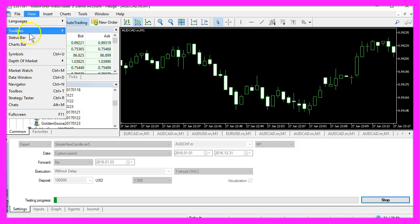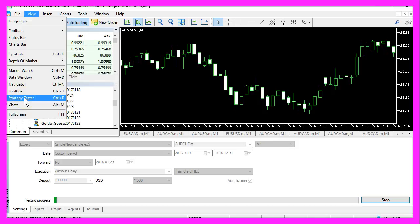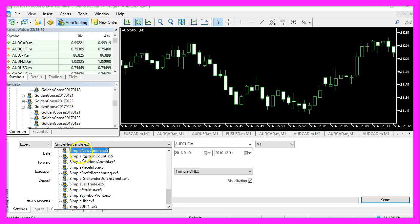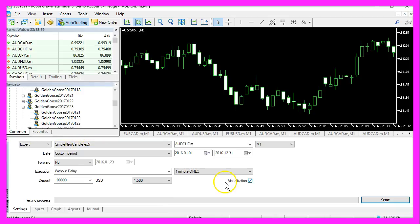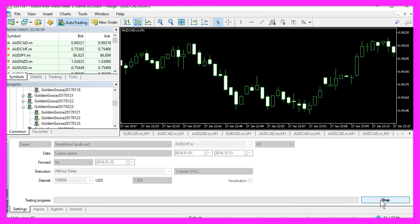select View, Strategy Tester, or hit the Control and R key. Look out for the new SimpleNewCandle.ex5 file, mark the visualization option, and click on Start.